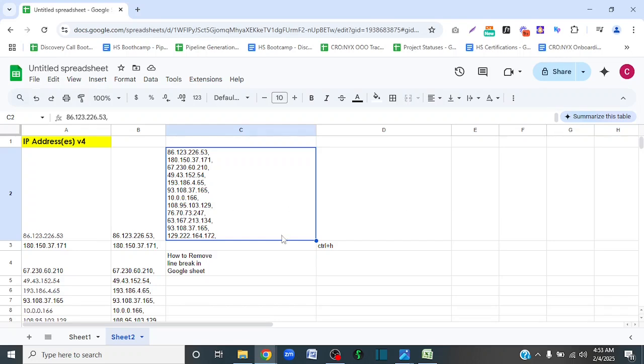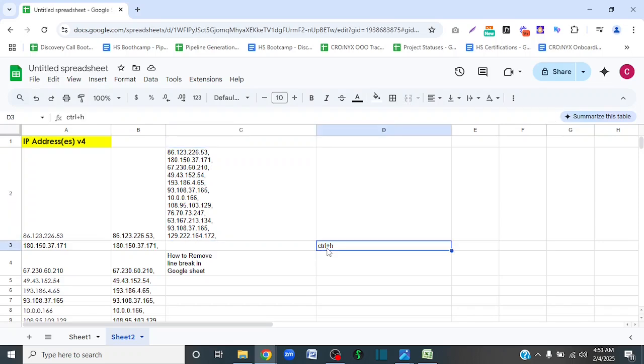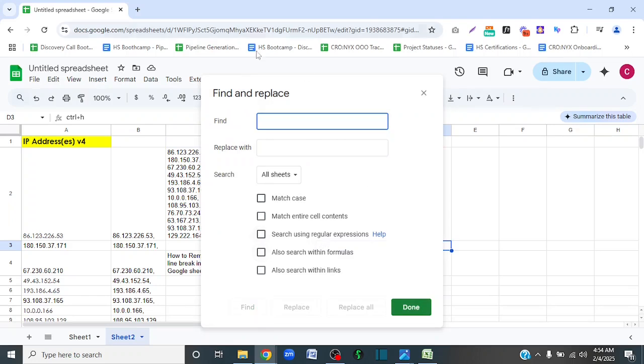To do that, you are going to press Ctrl and H on your keyboard, and that's going to pull up the Find and Replace function.